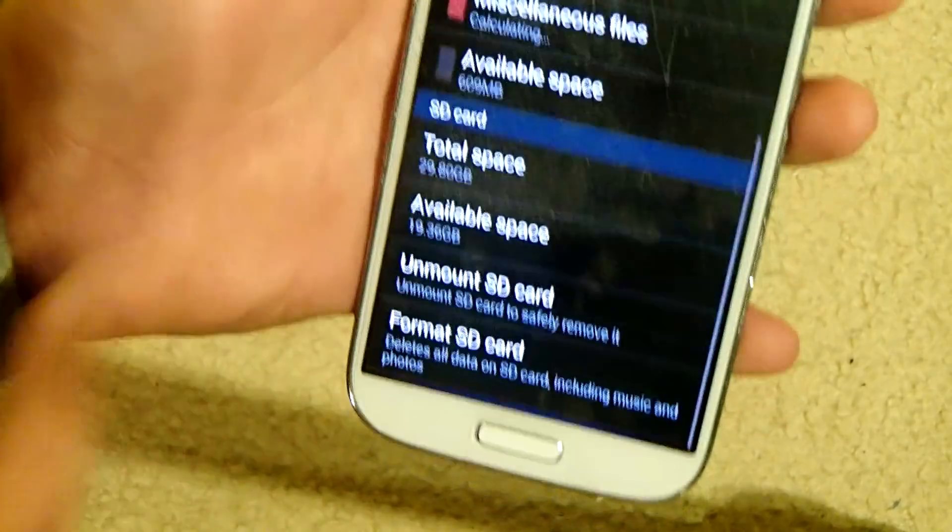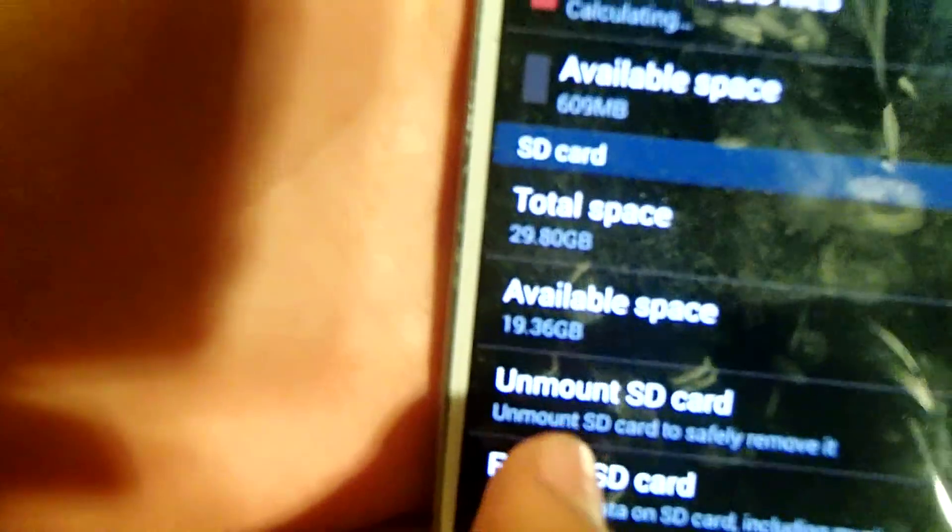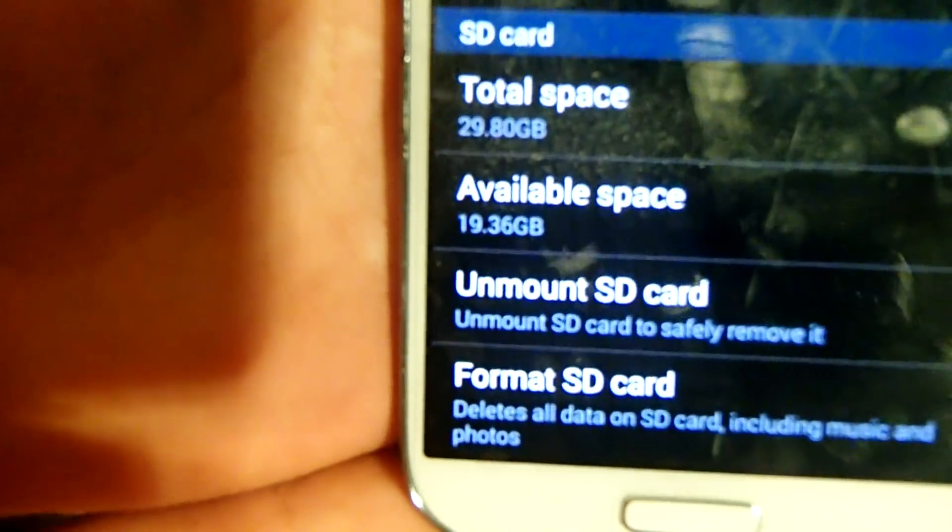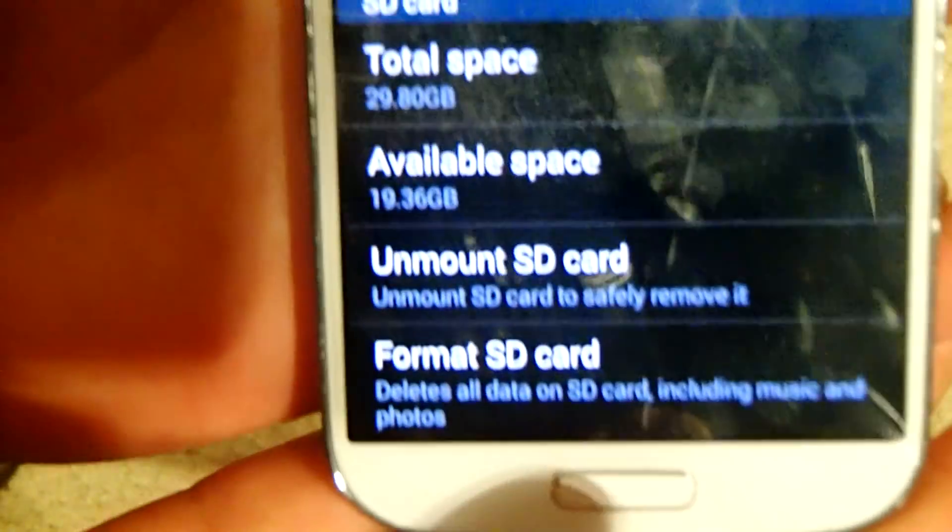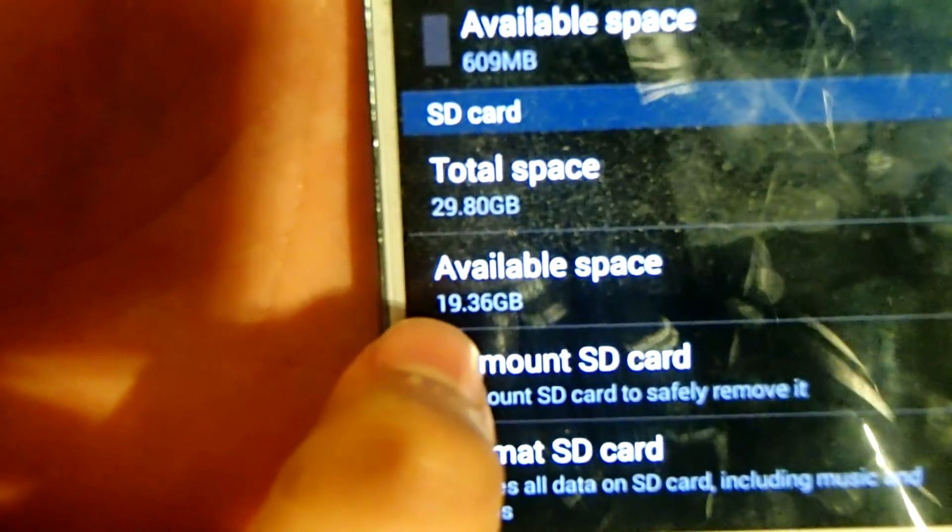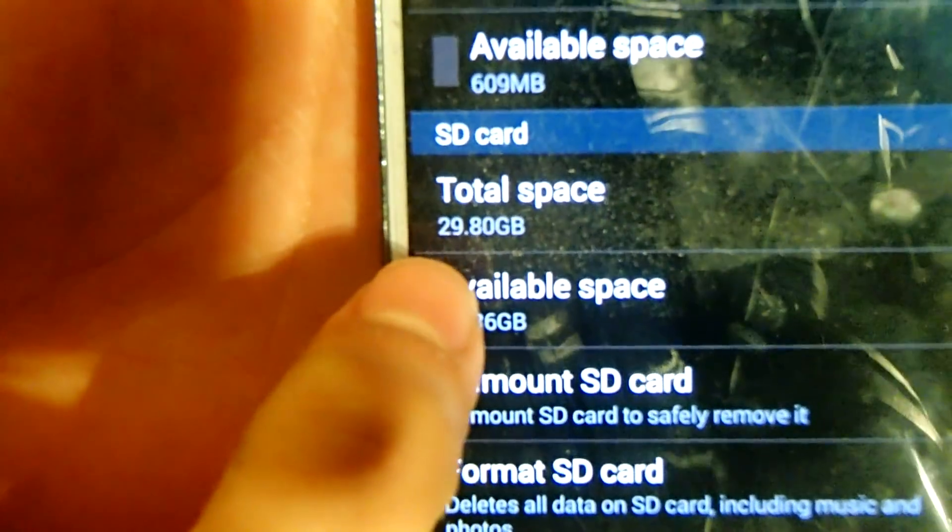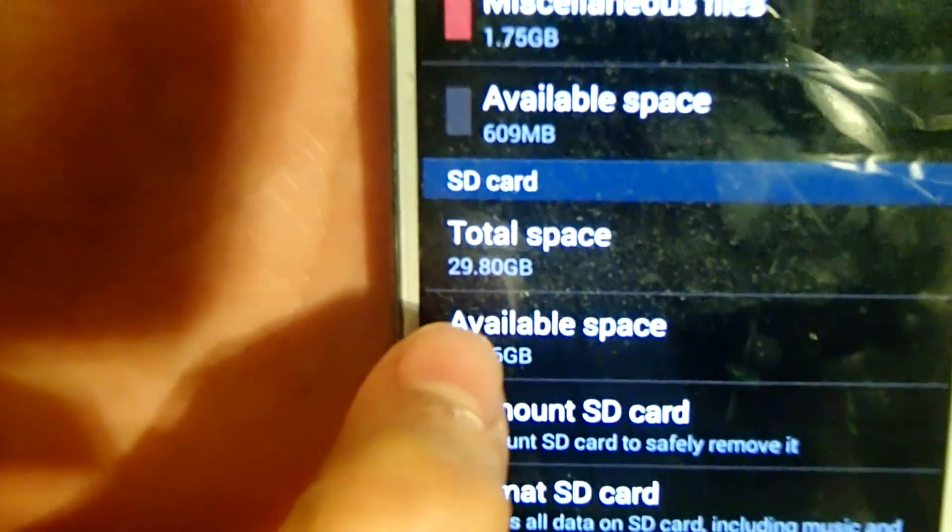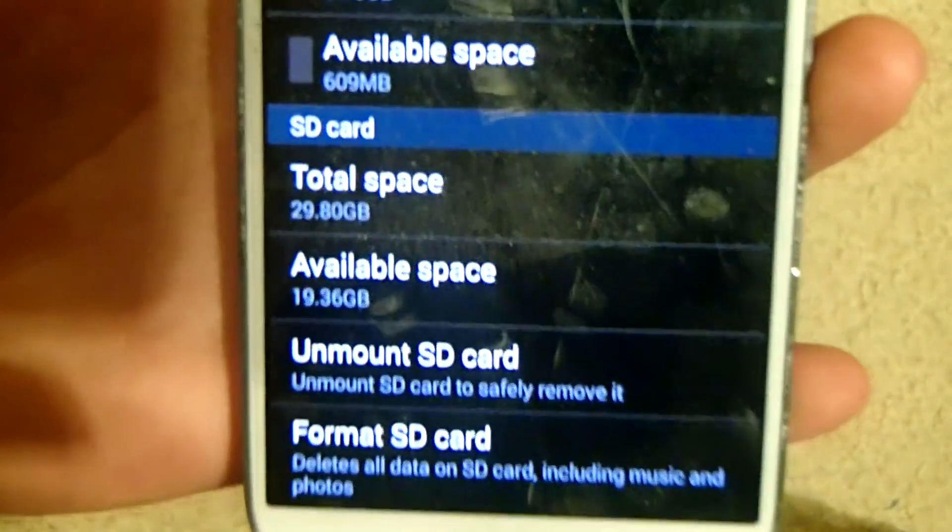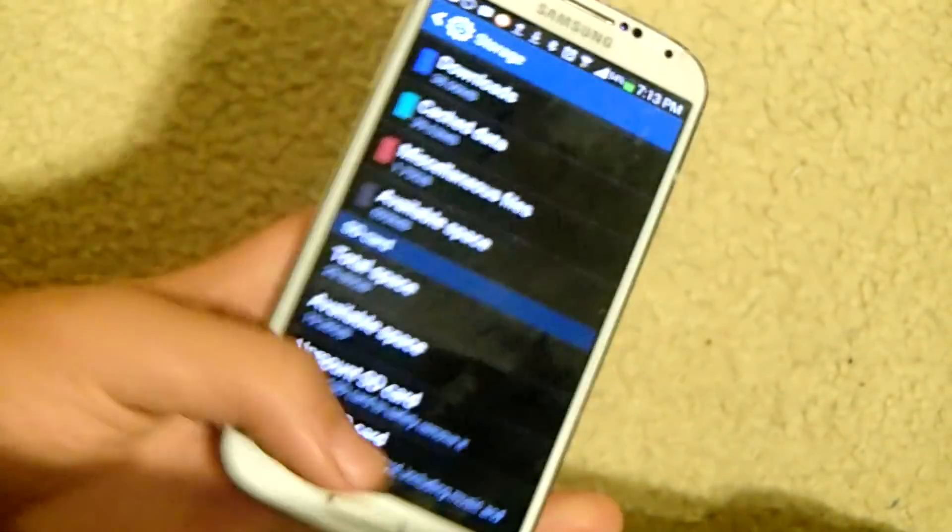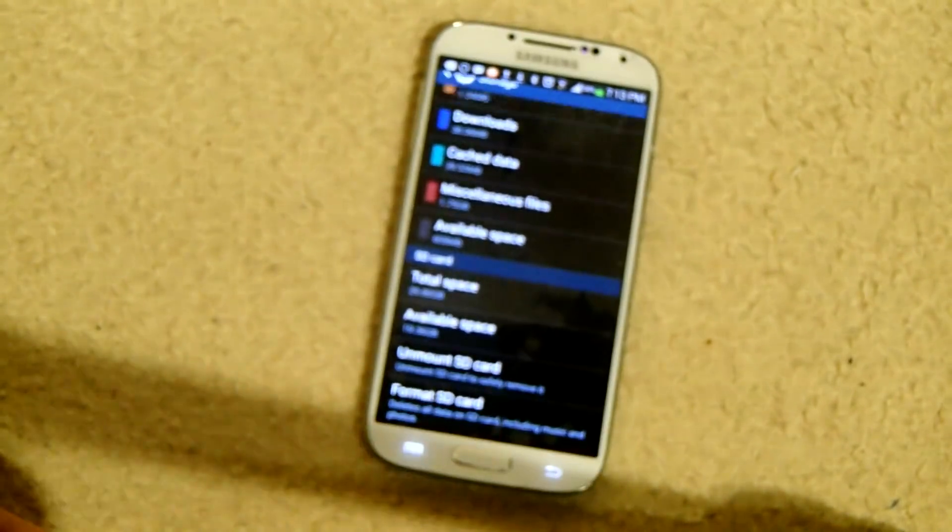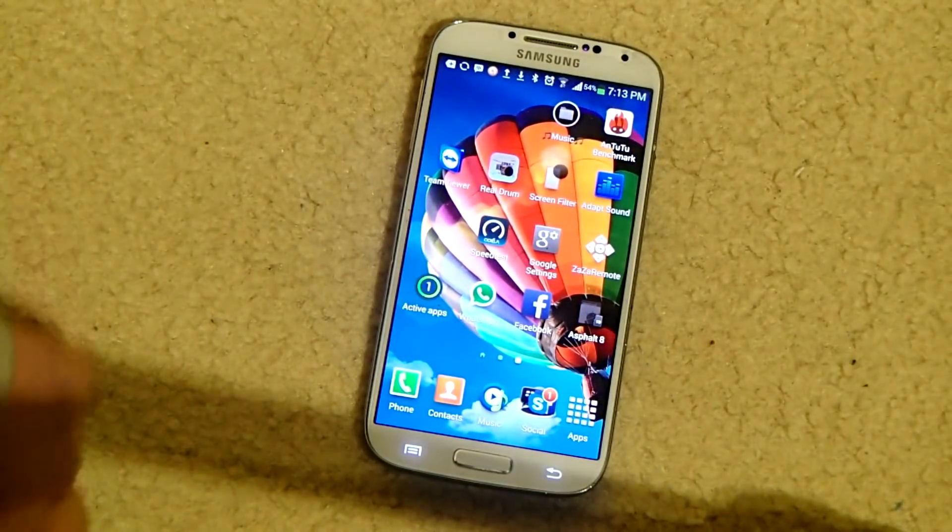So, storage. And then here we go. My SD card is working fine. And I have available space 19 gigs, total space 29. So yeah, I guess that concludes this video.